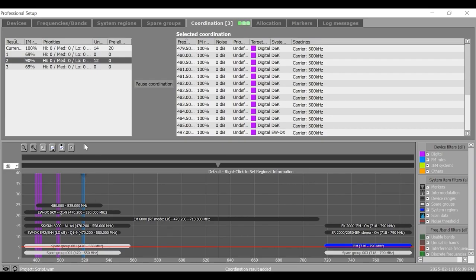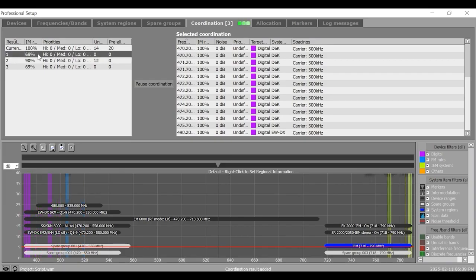Now, select the coordination result here and move to next tab allocation. So, in this case, I will go with maybe first one and then go to allocation tab.